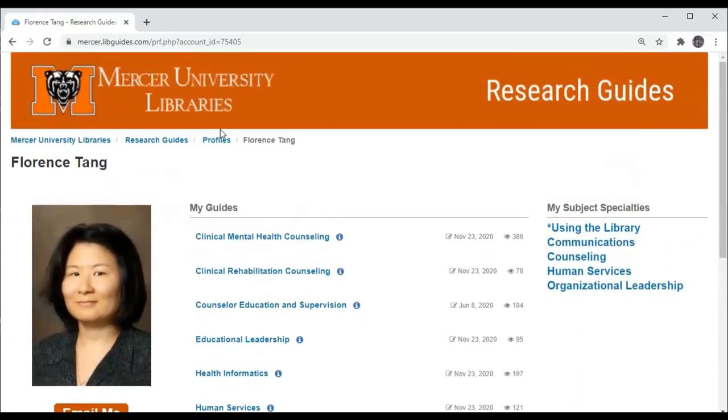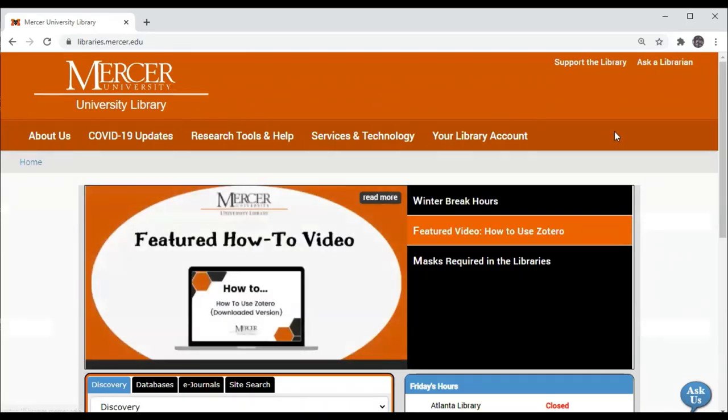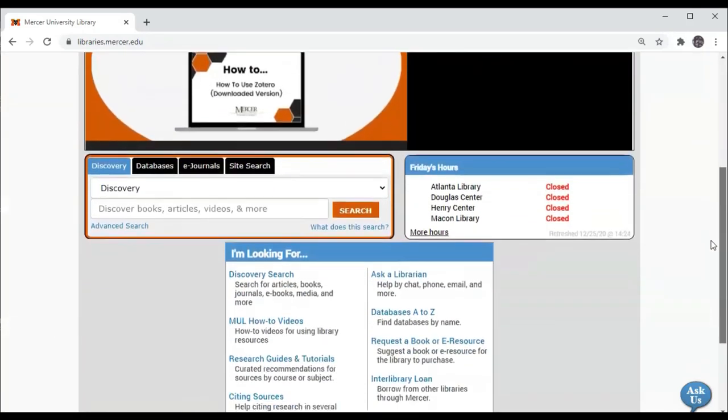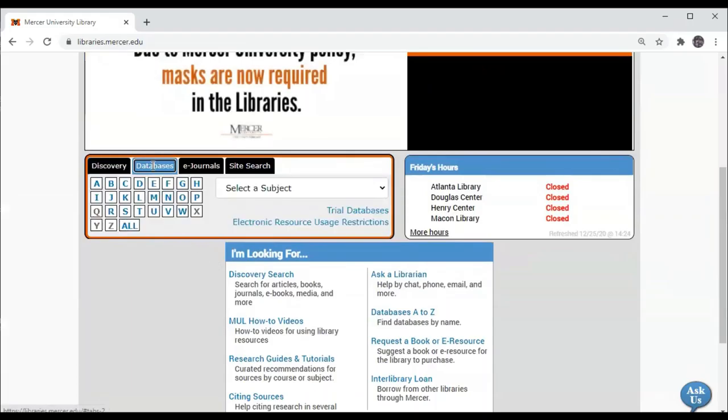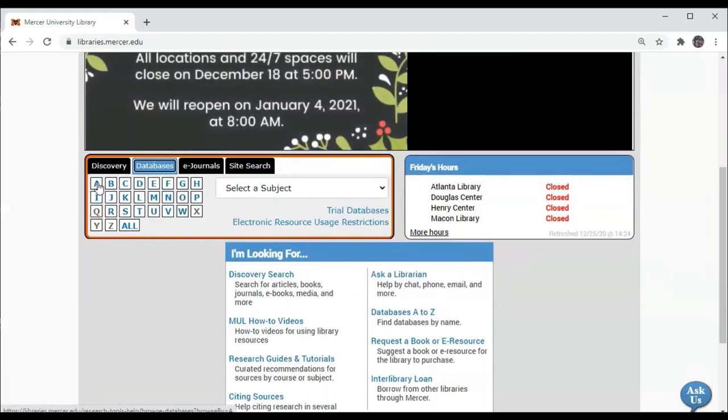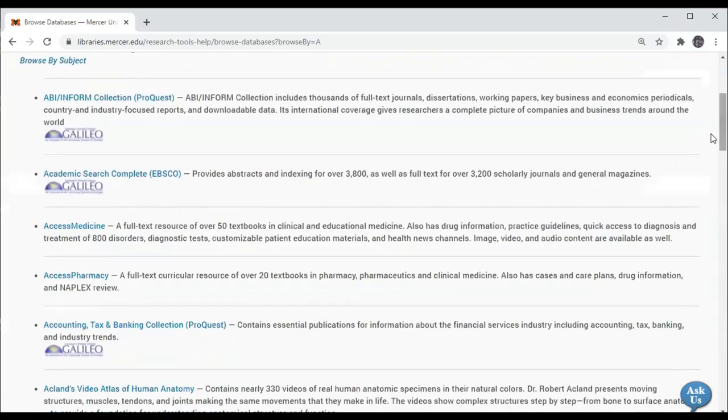So first we're going to go to the Mercer University Libraries homepage located at libraries.mercer.edu. Then we're going to click on databases and select the Academic Search Complete database under the letter A.